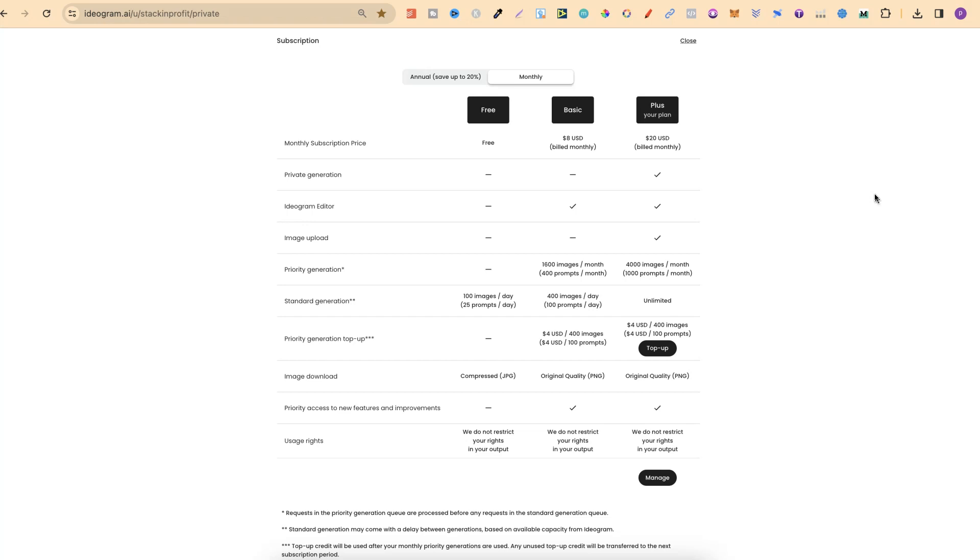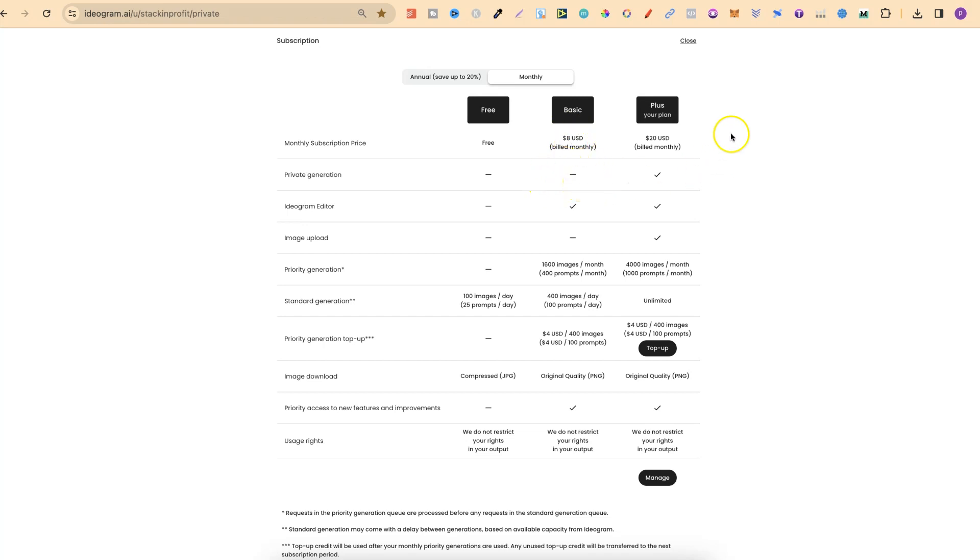So if we take a look at the pricing plans just here, if we take a look at free, private generation is not available. Same with the basic plan, which is $8 per month. Private mode not available. But if you pay for the plus mode, which is $20 per month, we do get private.